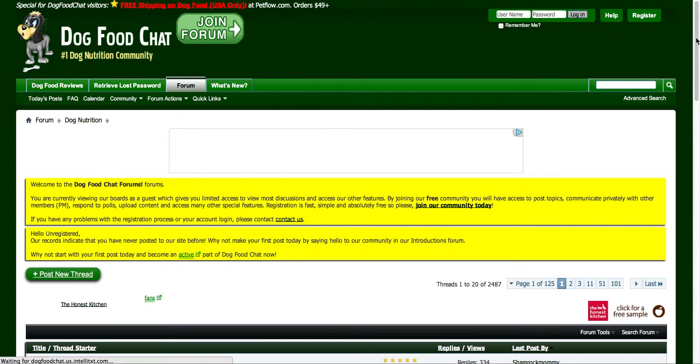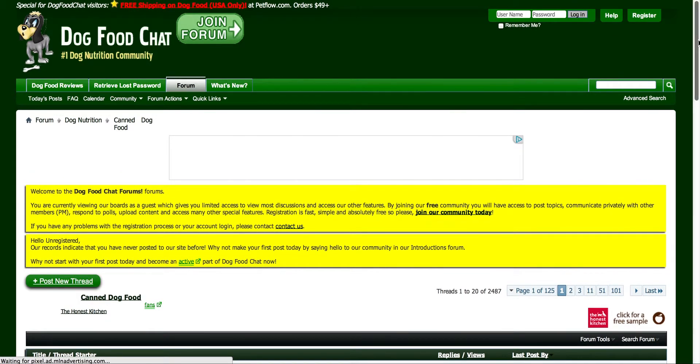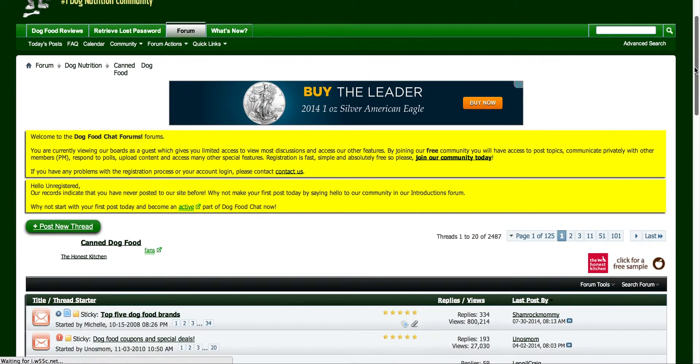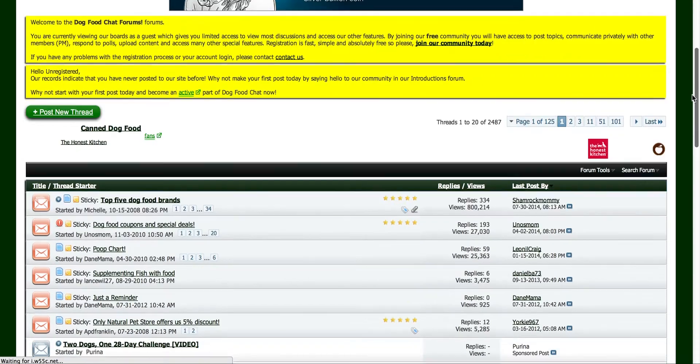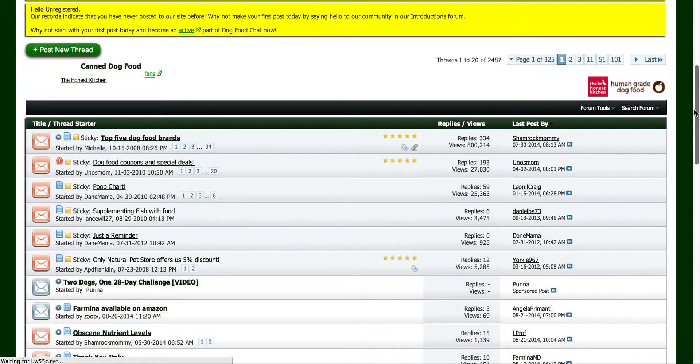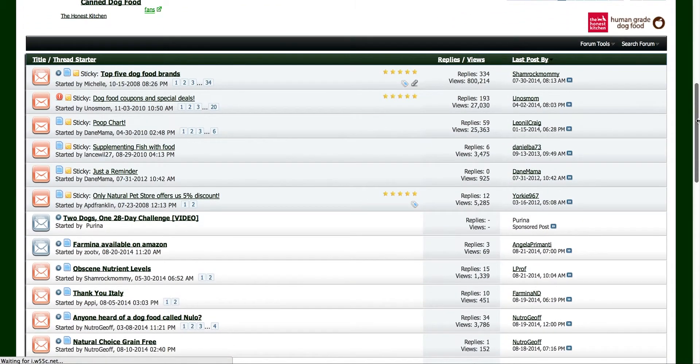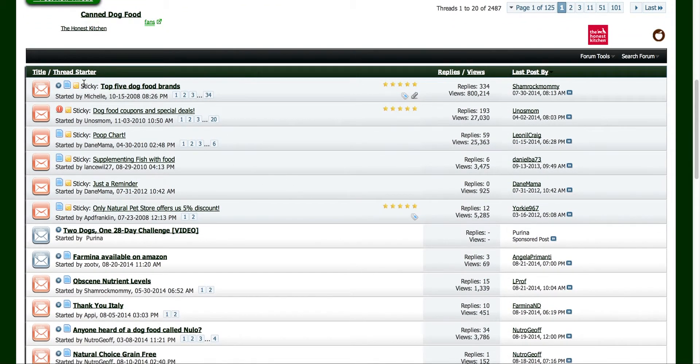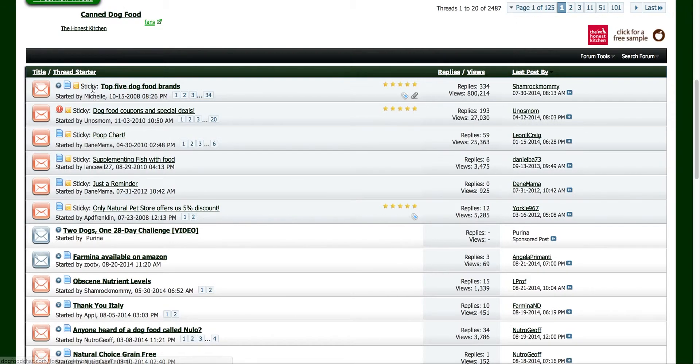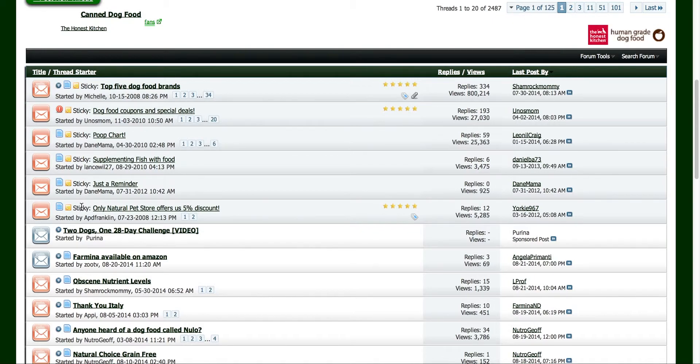So here we are. Everything's kind of running slow because I've got this screen capture software running, but we'll do the best we can here. It's on top, all of these stickies. Now for whatever reason, whoever's running this forum believes that these topics here are very important.